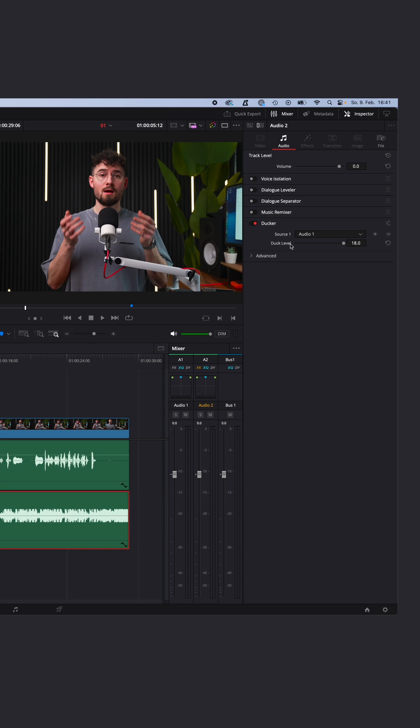Now we have to tell the ducker from which audio track it should listen and adjust the music to. In my case, audio 1, because this is me talking. Here you can adjust the ducker level, so how much your audio will be decreased when the ducker sees you talking.